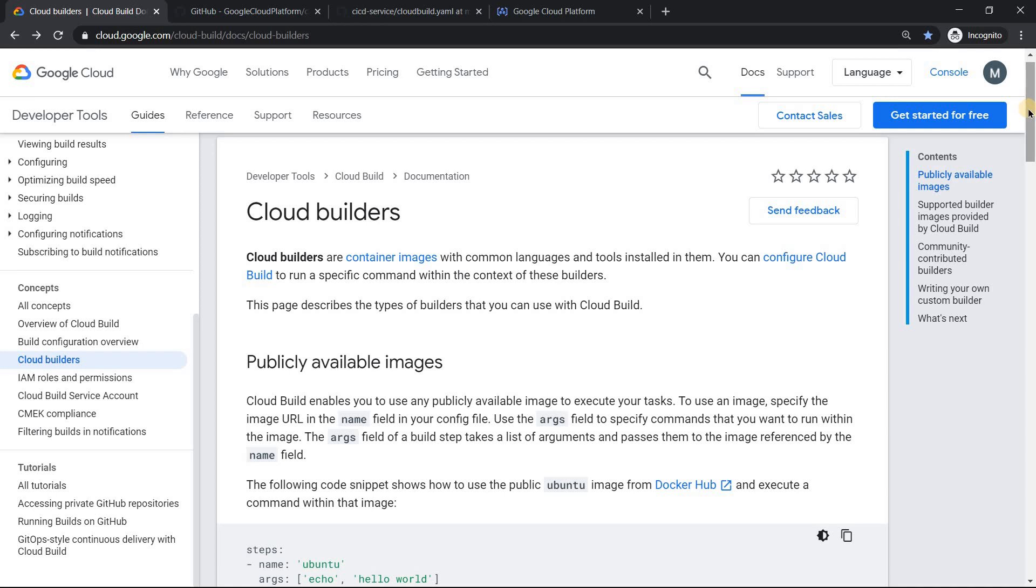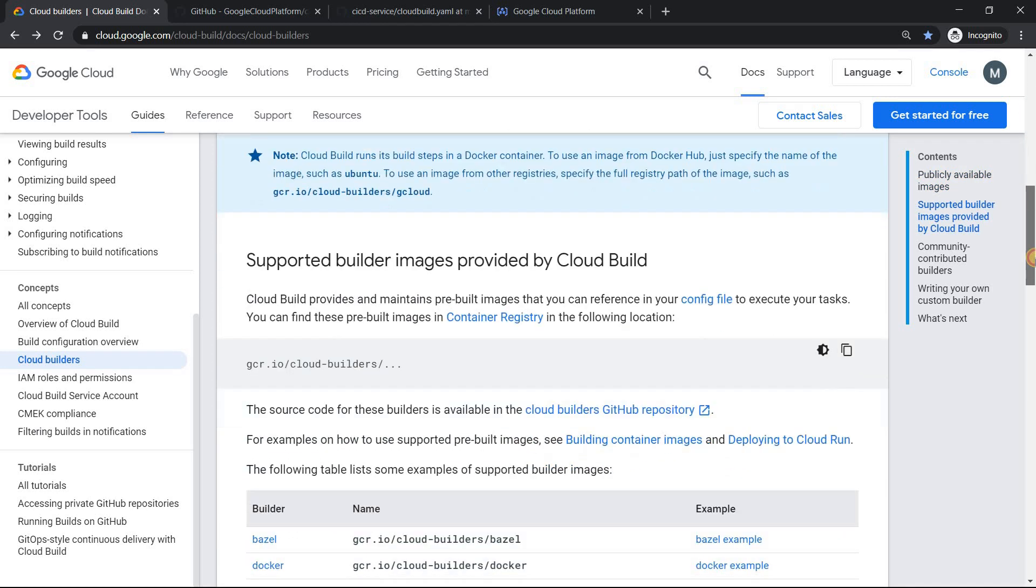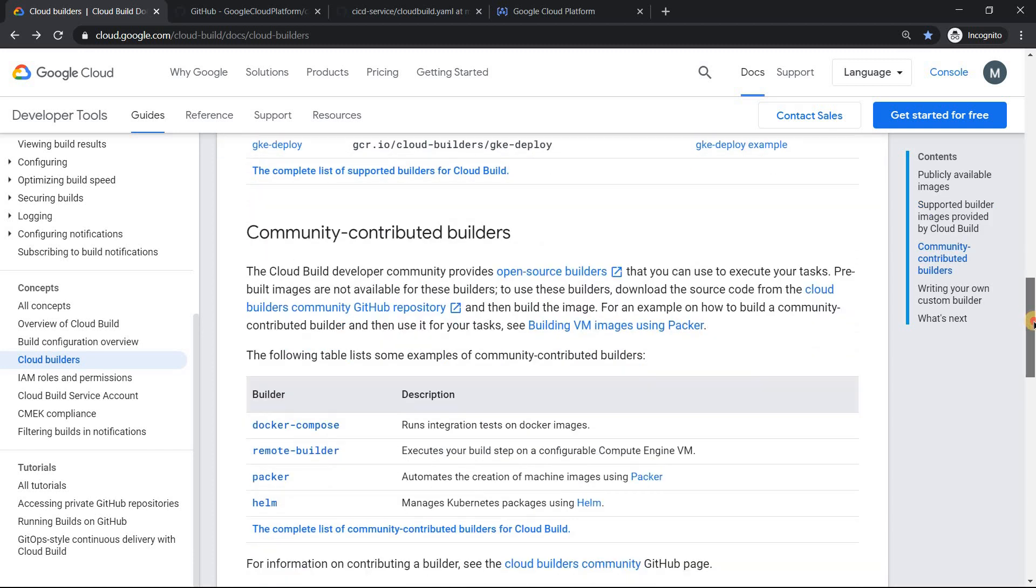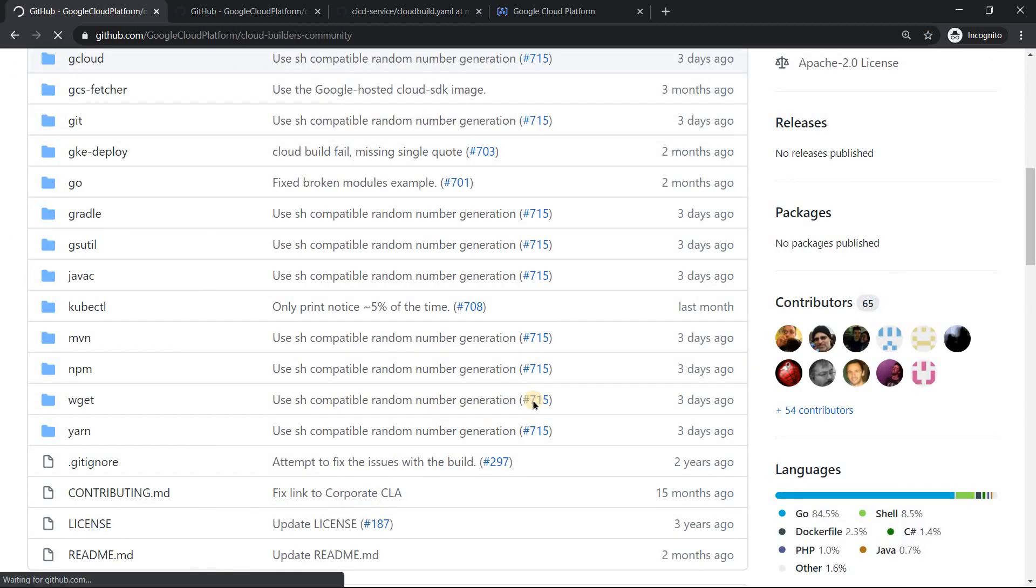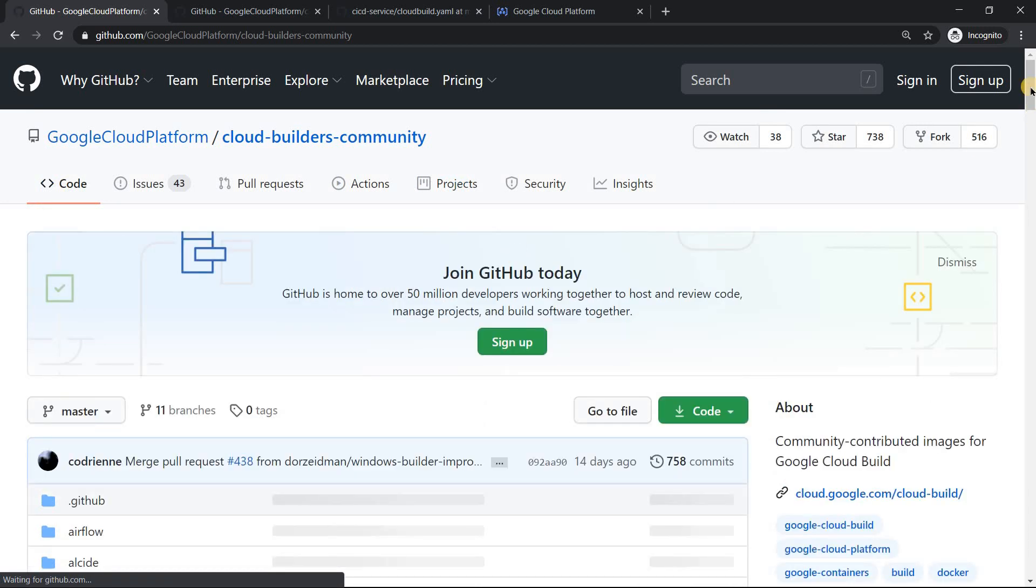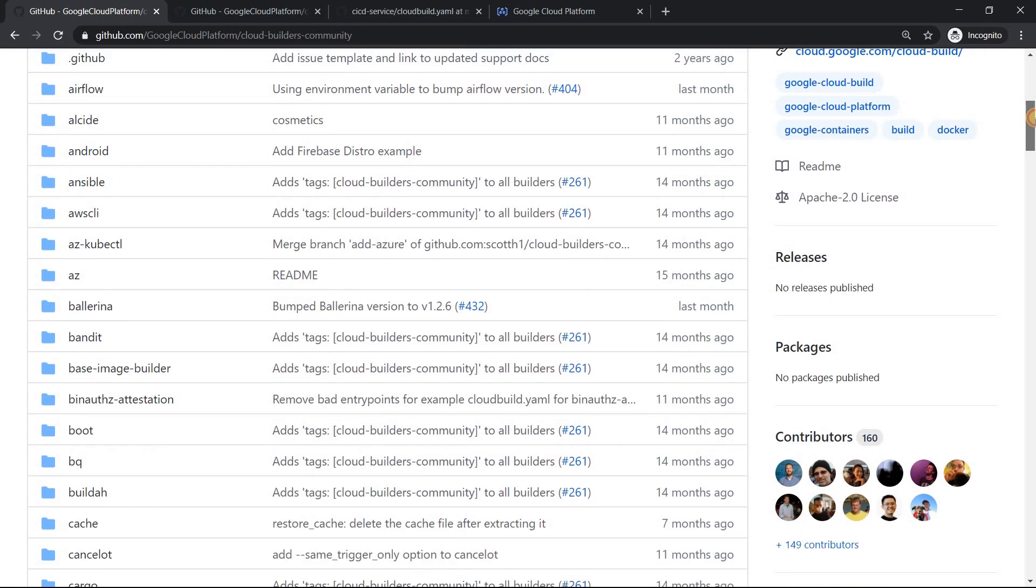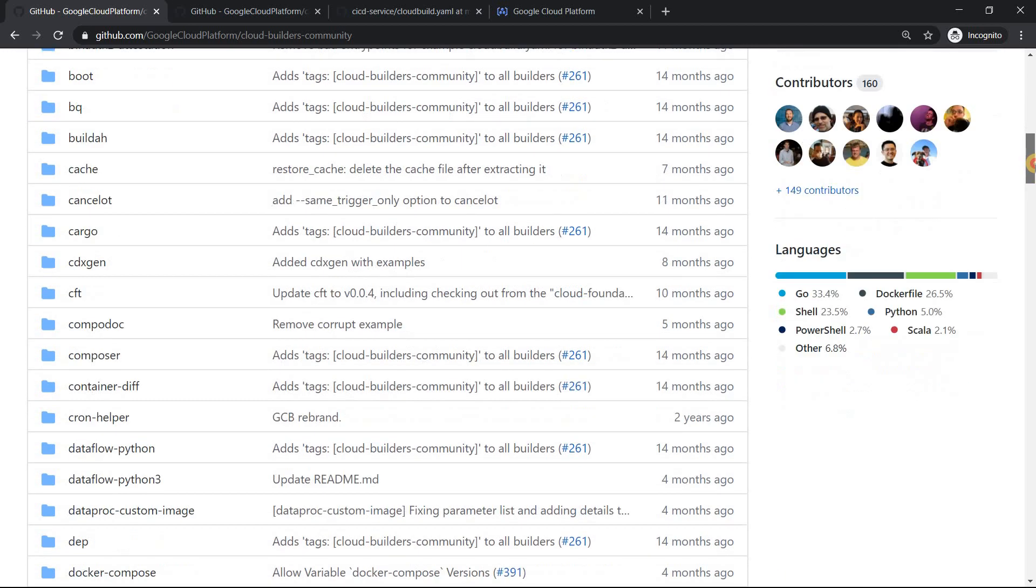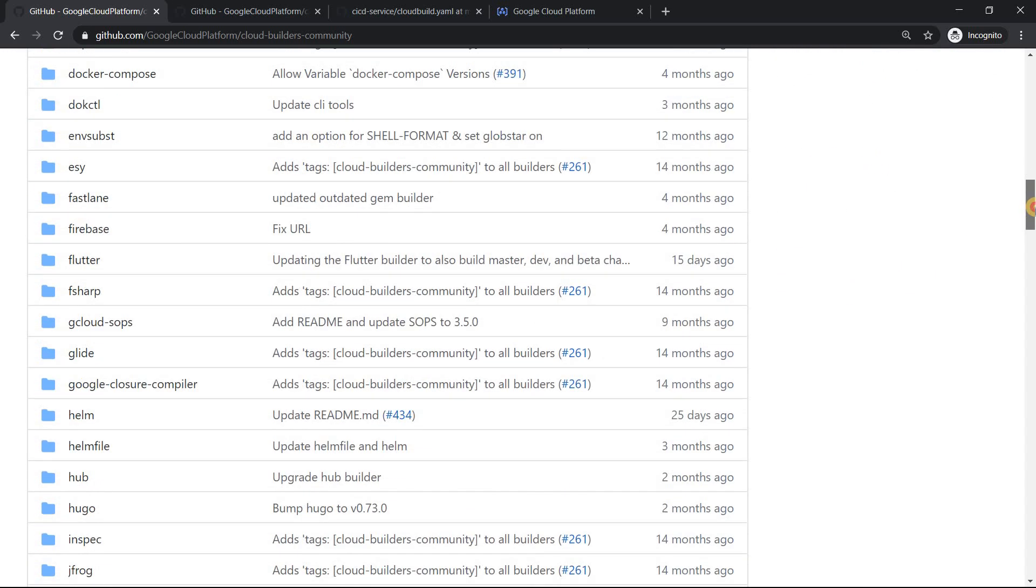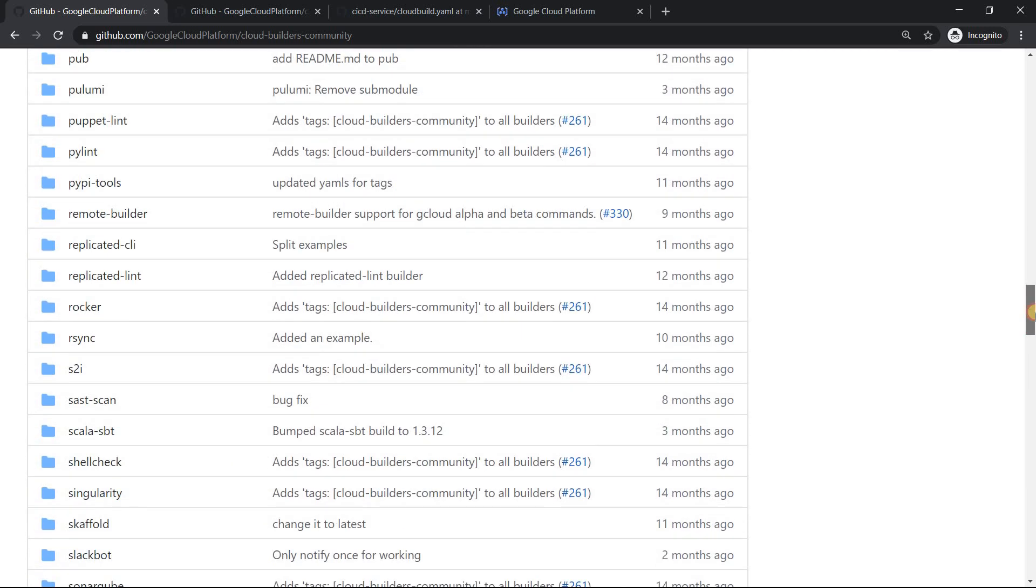And let me show you one more thing which could be really helpful. These are inbuilt Docker images which you get in GCP, but not every time the inbuilt stuff would be fulfilling your requirements. So Google also provides community contributed builders. There are lots of stuff like this. If you click on this, it will take you to the community page where you see lots of stuff like even AWS CLI commands are also available.